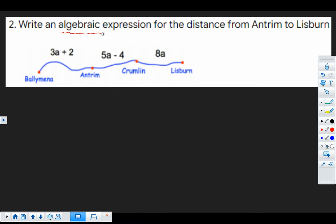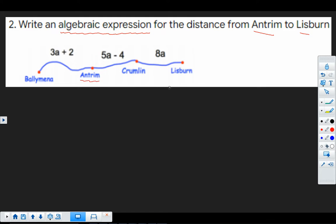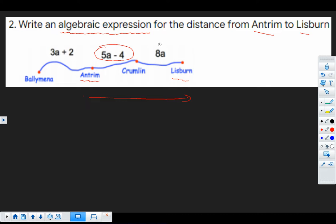Question two. We've got to write an algebraic expression. And we've also got to read this question carefully because we're going from Antrim to Lisburn. So we're starting here and we're going to here. So this is the journey we're doing. So the first part of our journey is here. Here's the second part of our journey. So our algebraic expression.